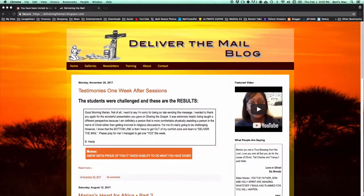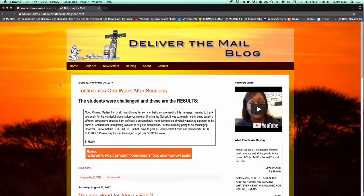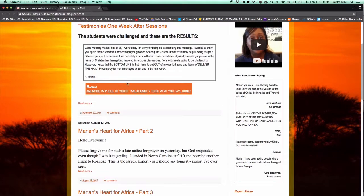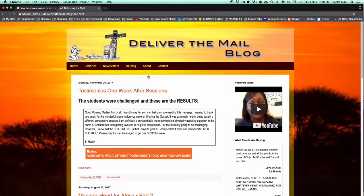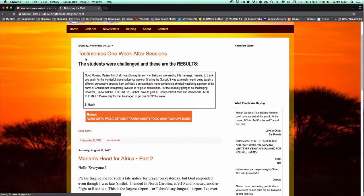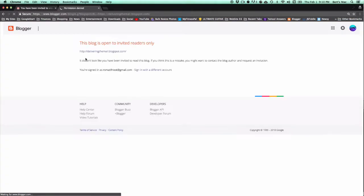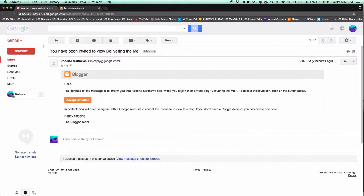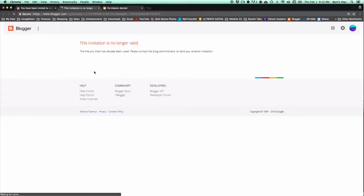And now the person is no longer a member. To verify, let's say the person has this page up still. If they were to refresh the page, they instantly see that this blog is no longer available. But let's say the person saved their acceptance email. If they click on accept invitation, it says this invitation is no longer valid.